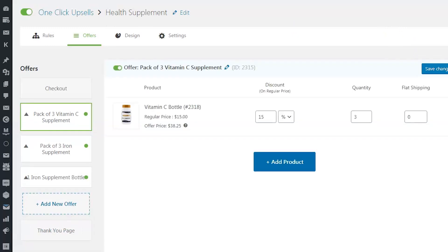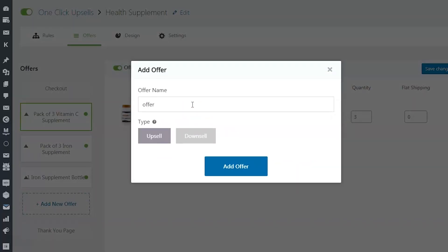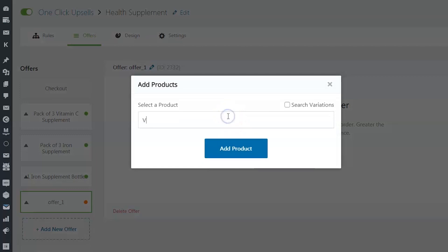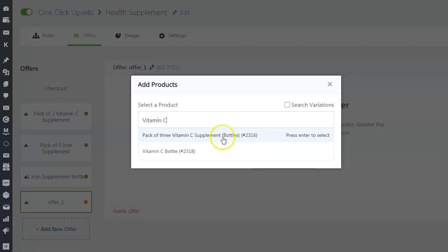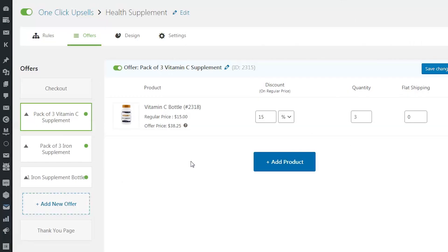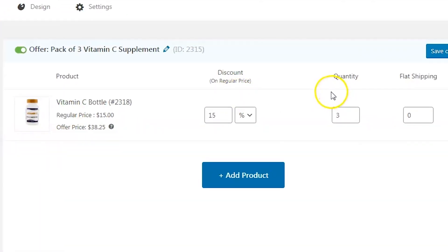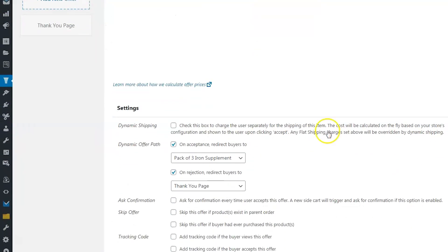Next, let's move on to the Offers tab. You can add a new offer by clicking on Add New Offer. Select the product — in our case, we have a bottle of vitamin C supplement as the main product. The first upsell is a pack of 3 bottles of vitamin C. You can set a discount and quantity for this item. We have set the quantity to 3 and are offering a discount of 15% on this.